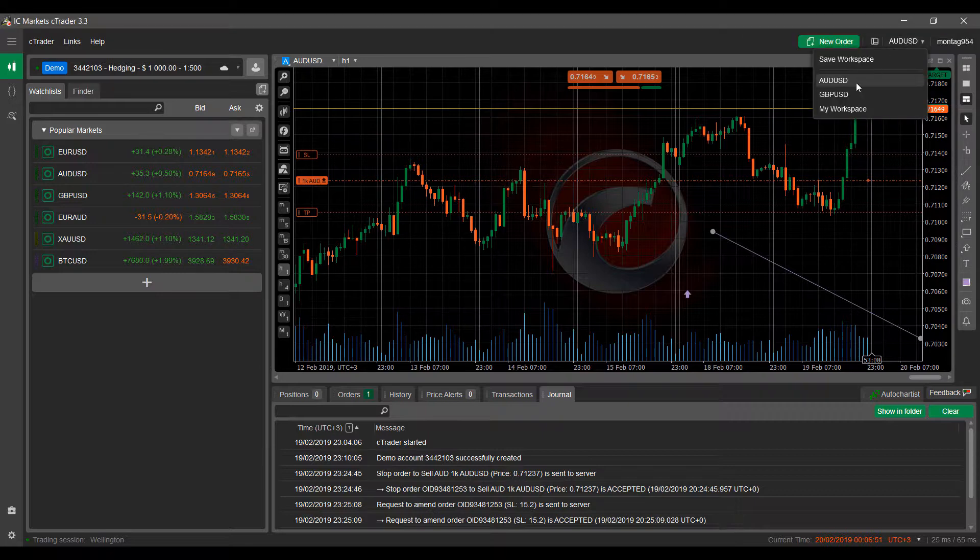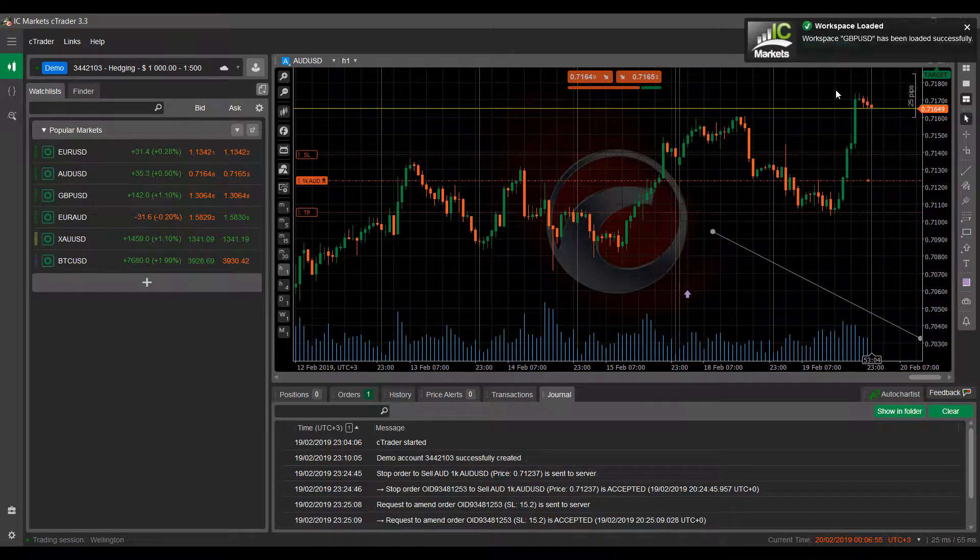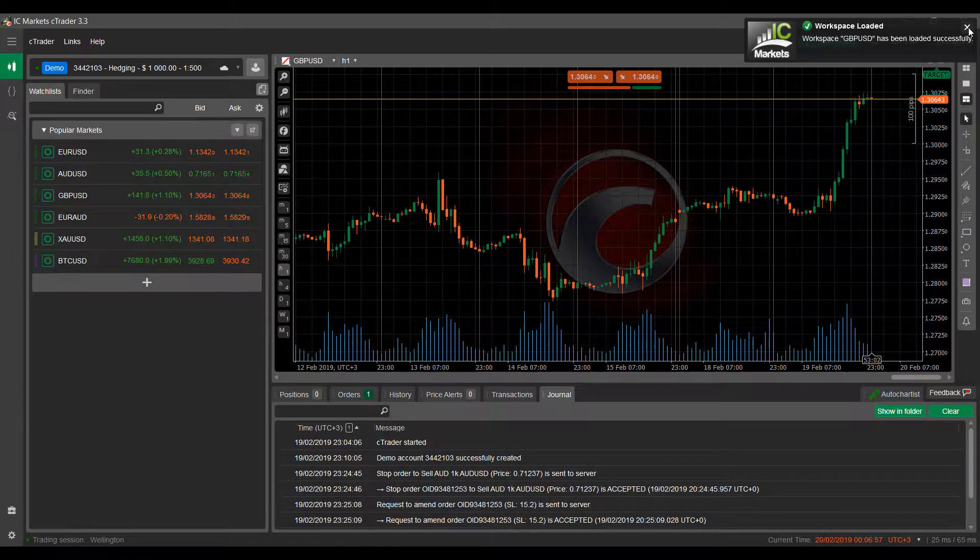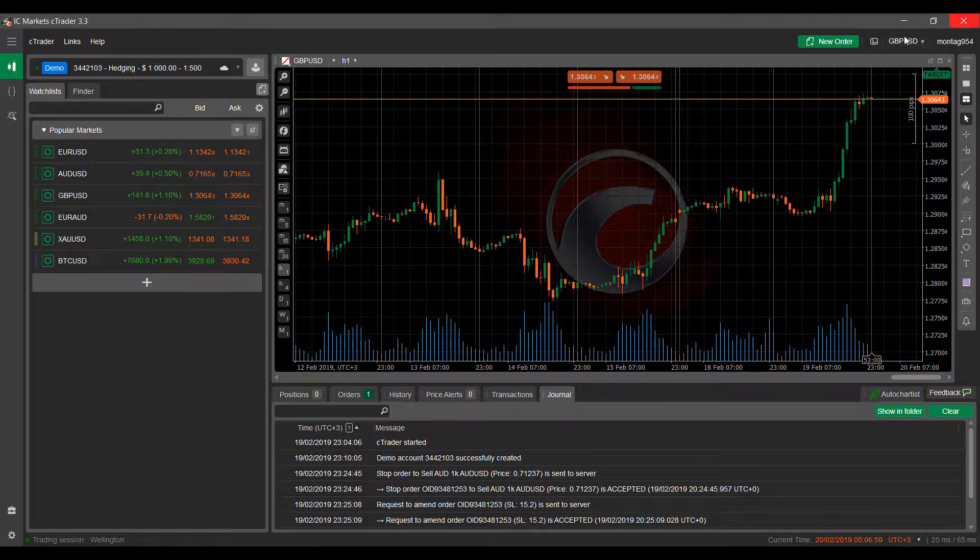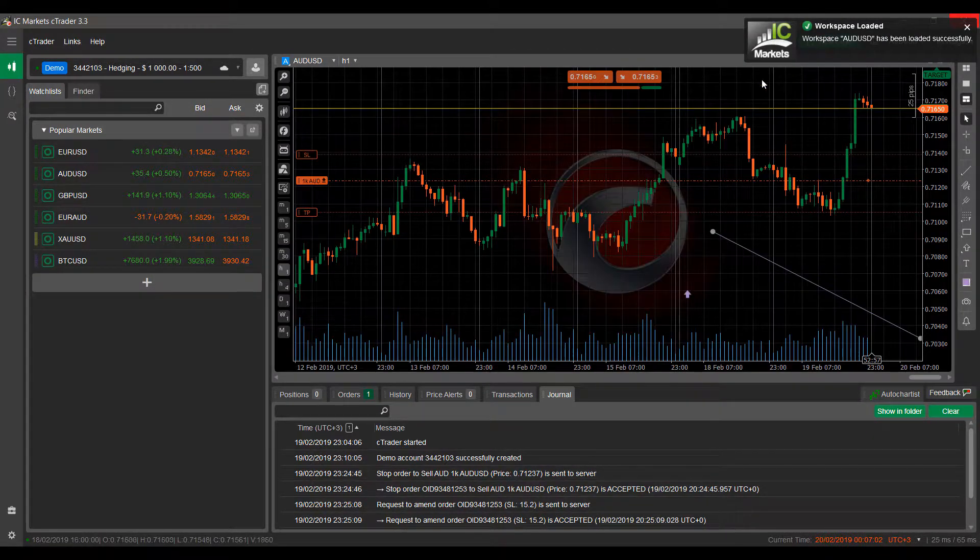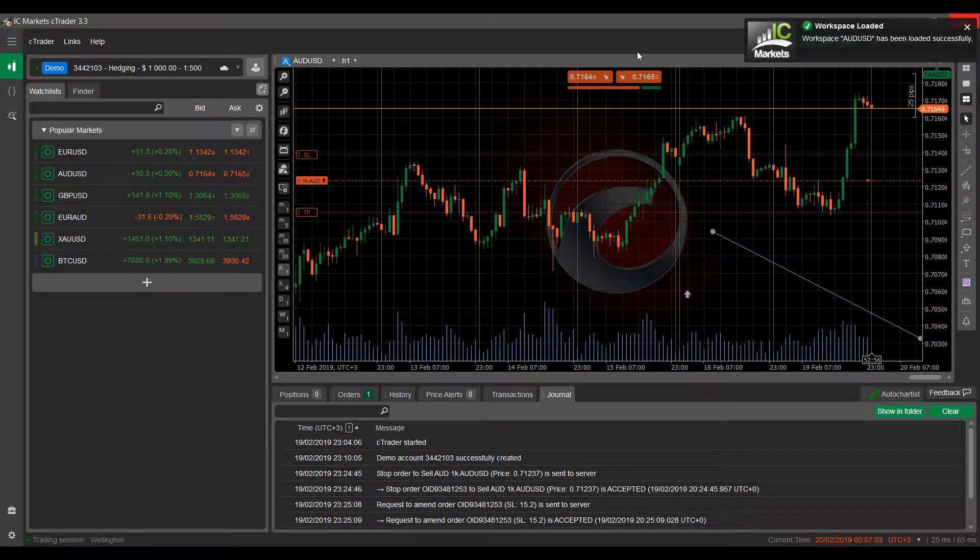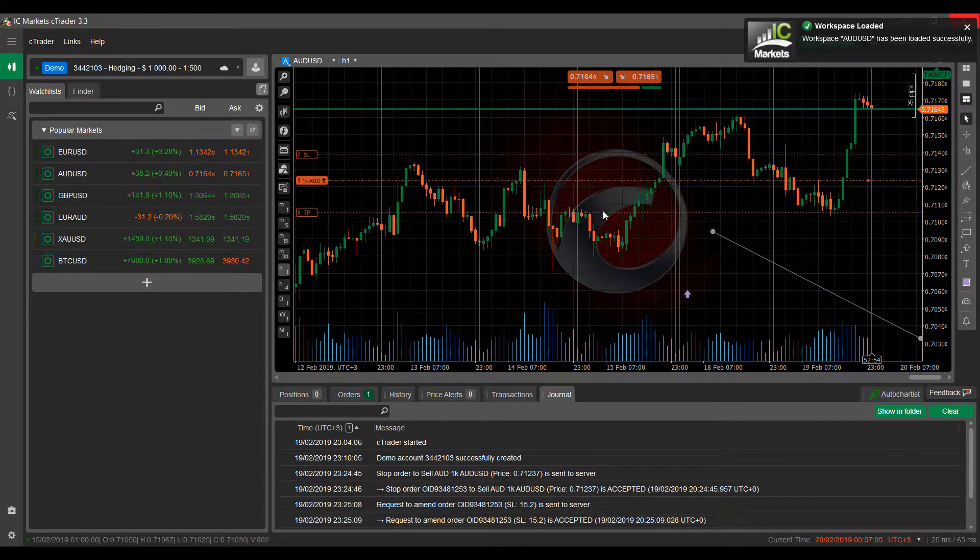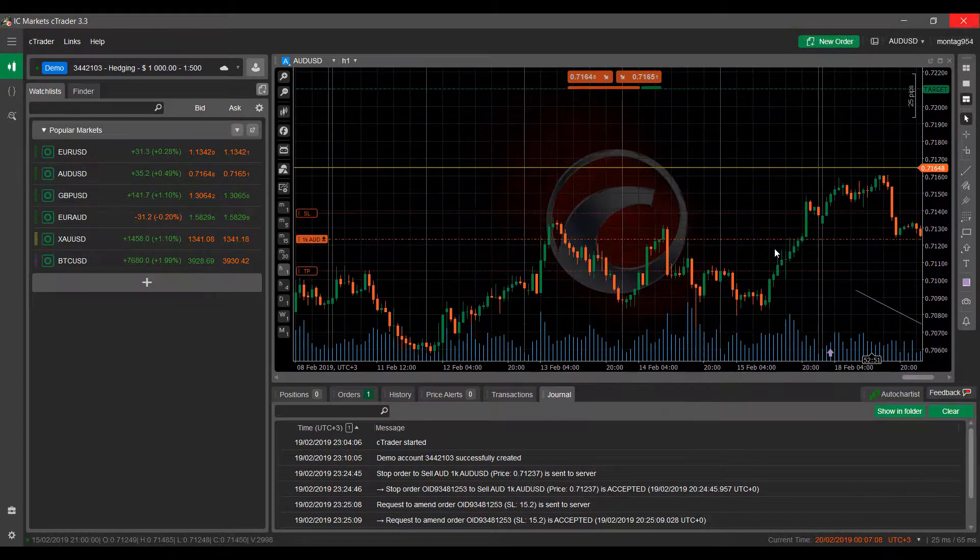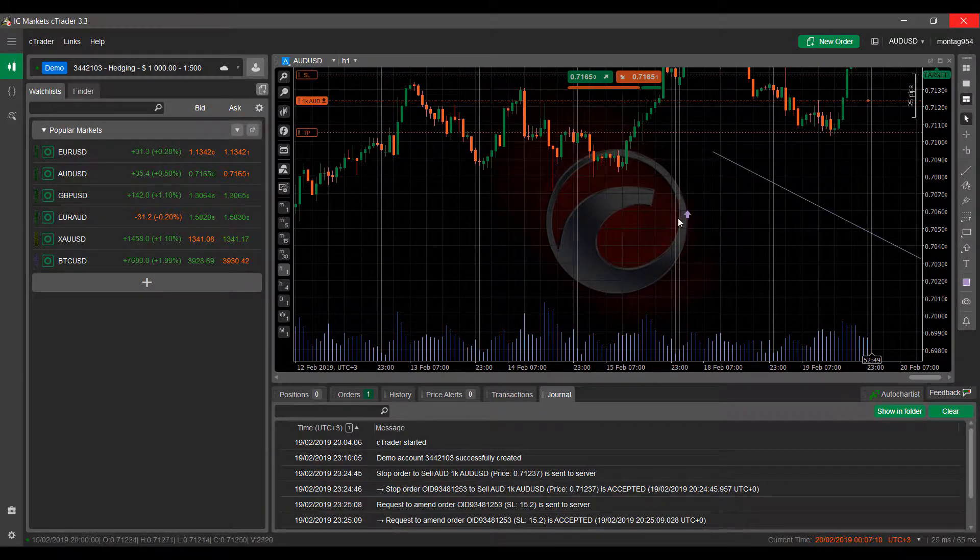Once we click save, as you can see we now have three different workspaces and we can swap back and forth as we need. So I just clicked on the British Pound versus US Dollar, that swapped over. Clicking back to our Aussie Dollar now, as you can see it opens up our chart extremely quick and it saved everything on our chart.